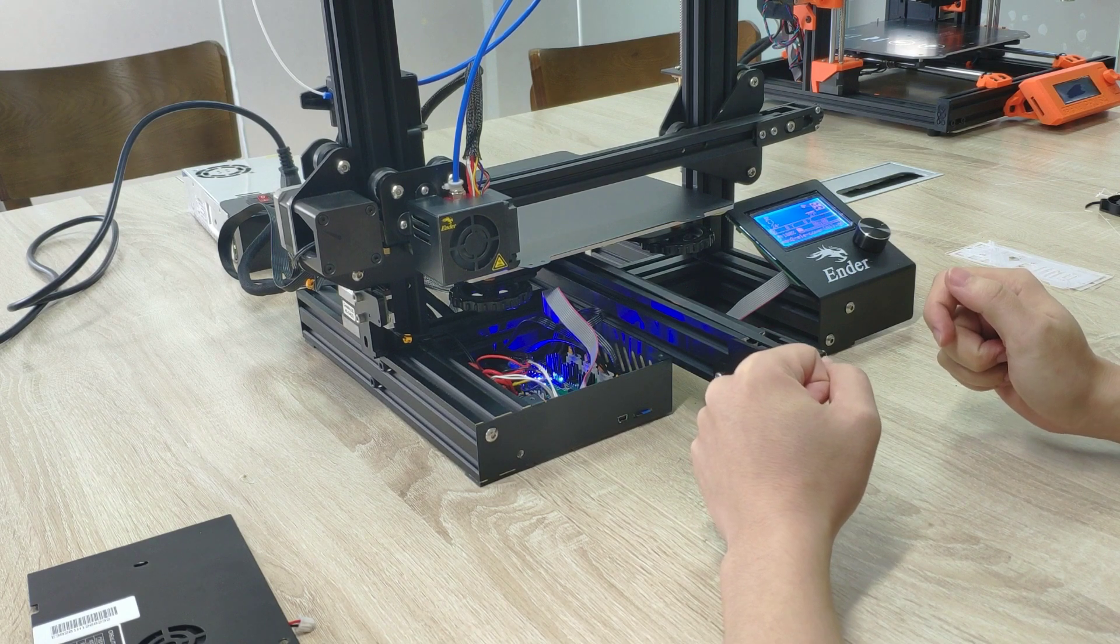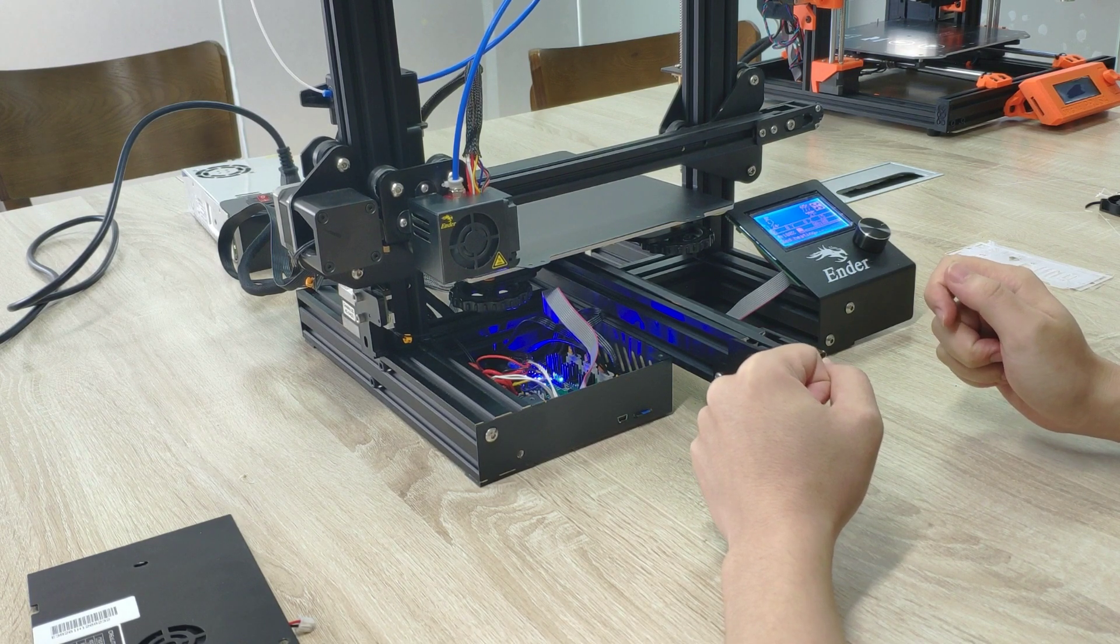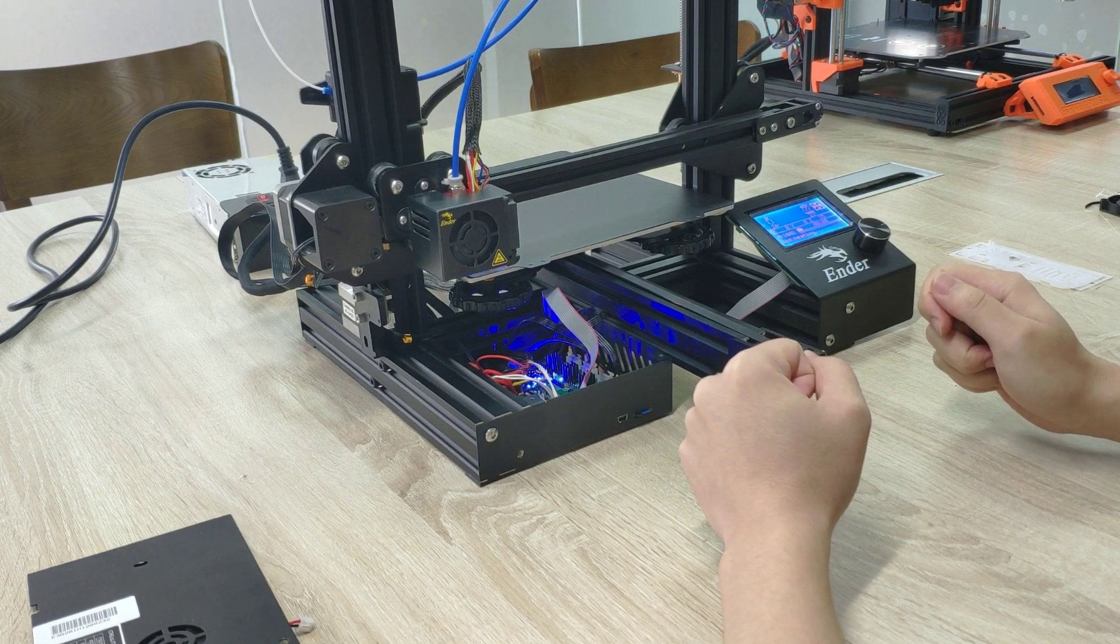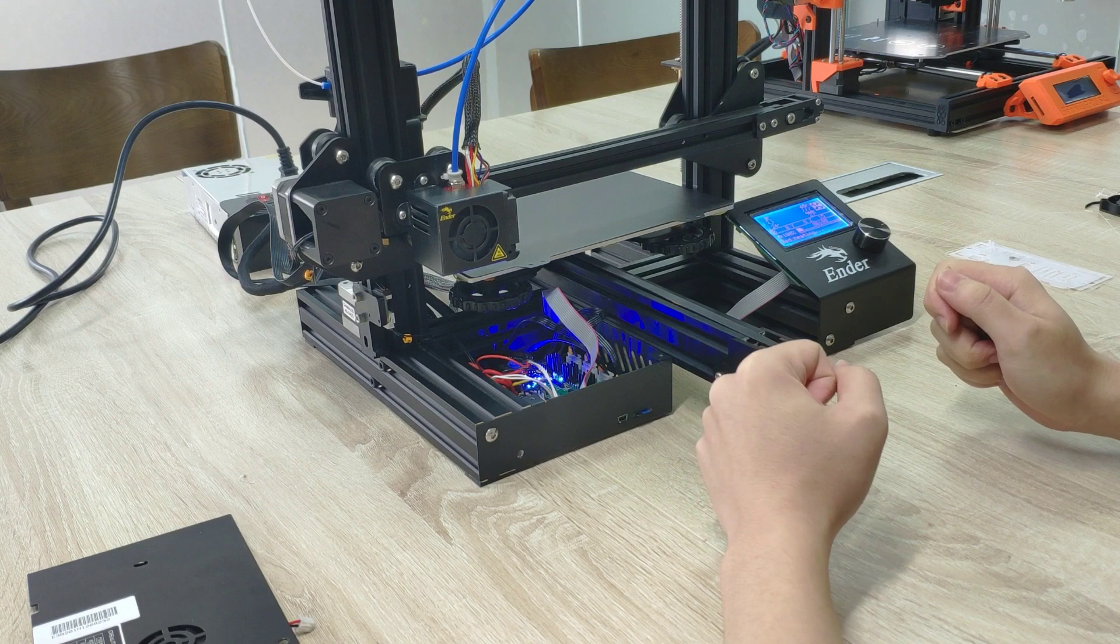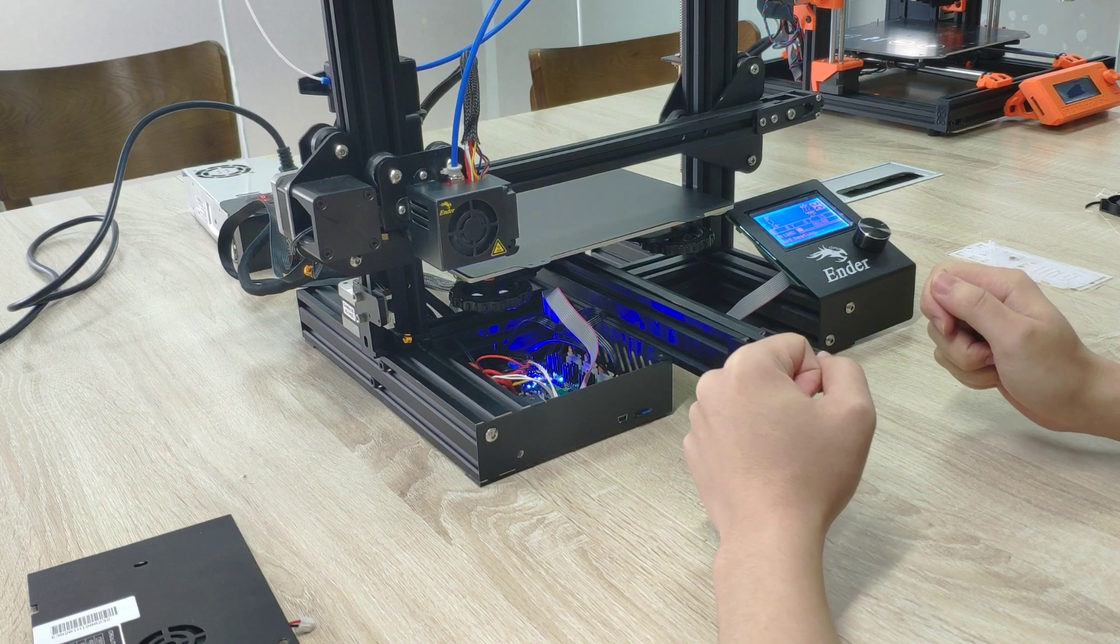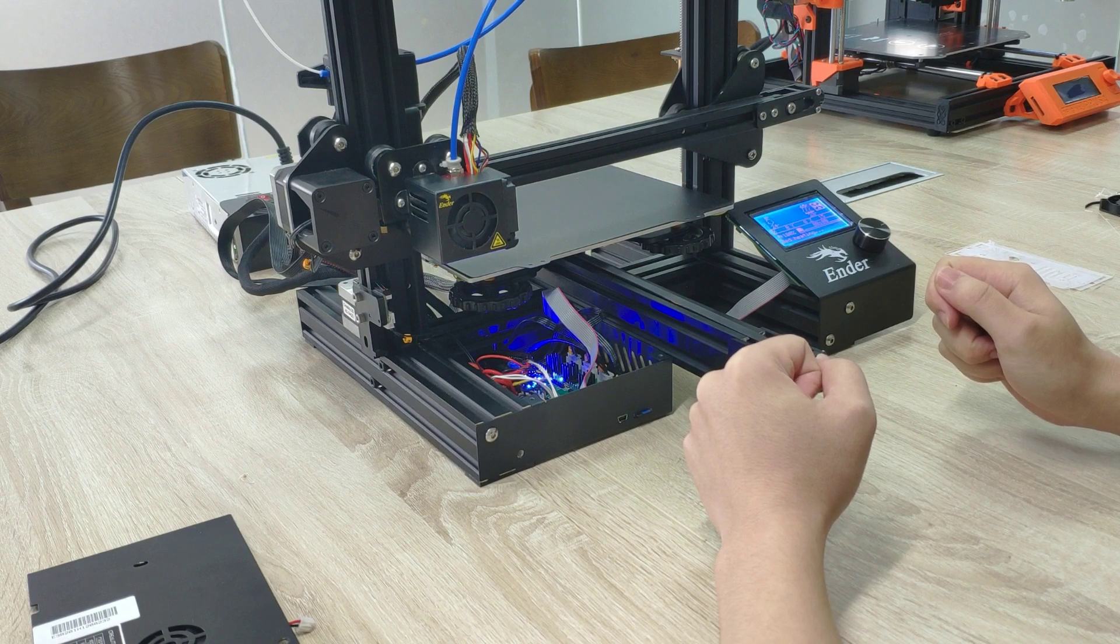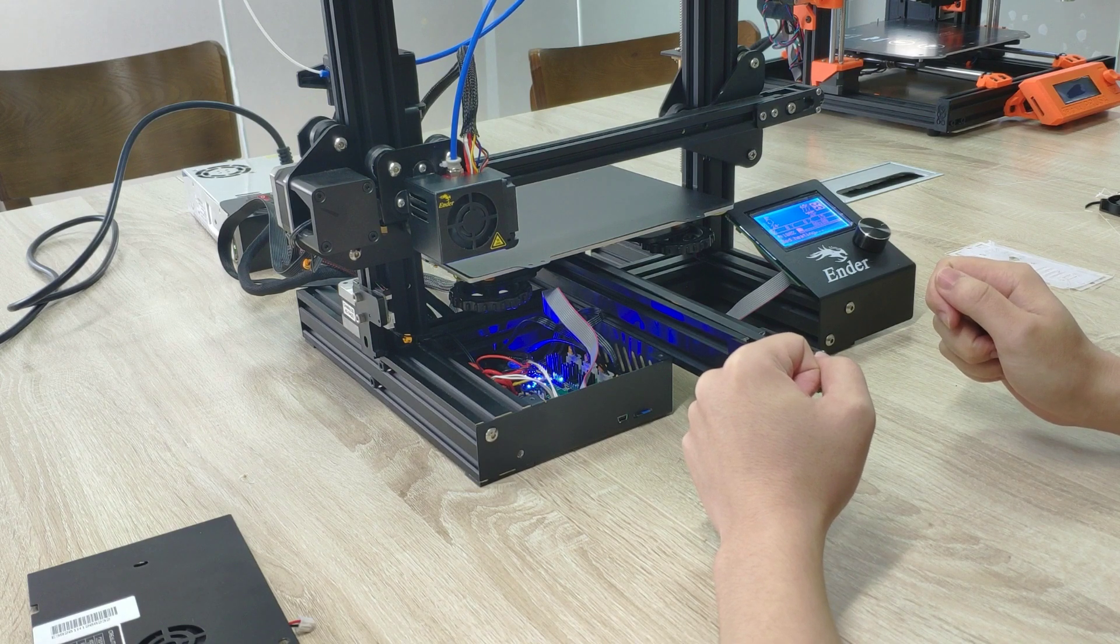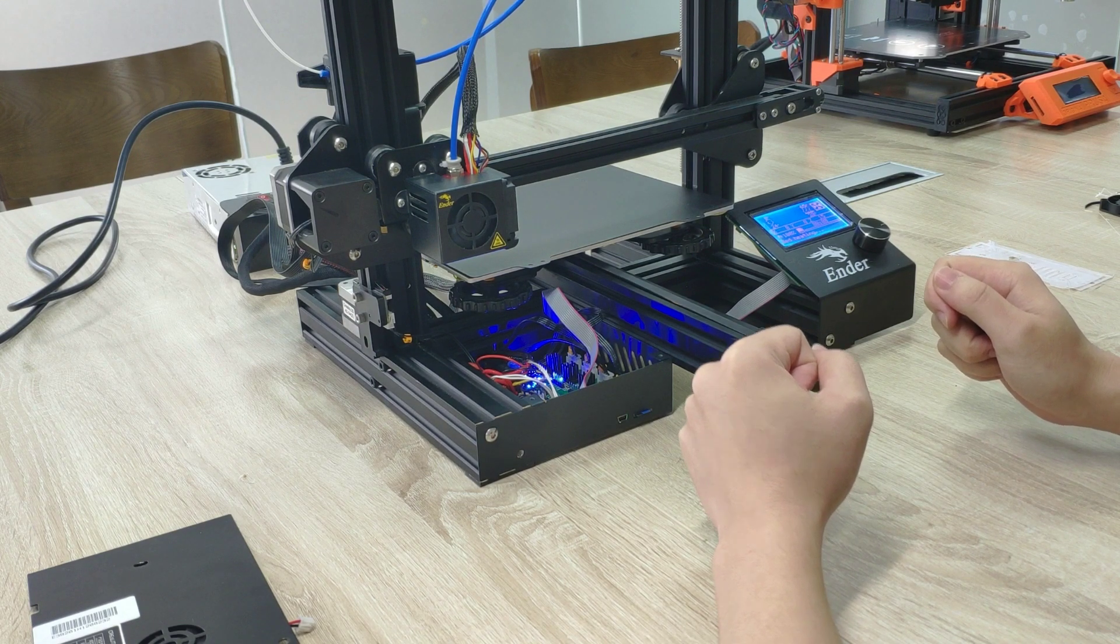And in 20 minutes, I will test the noise of the machine. So it will be easy for you to get the differences between the two boards when they are printing. So I'll see you in 20 minutes.